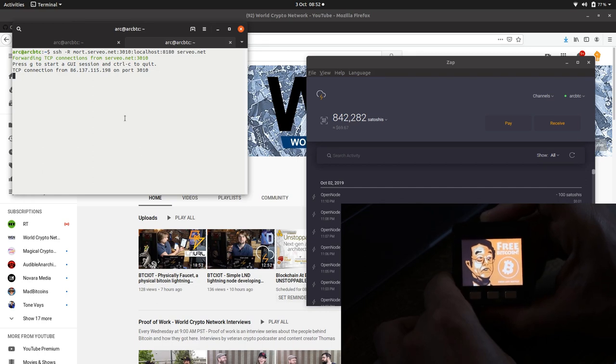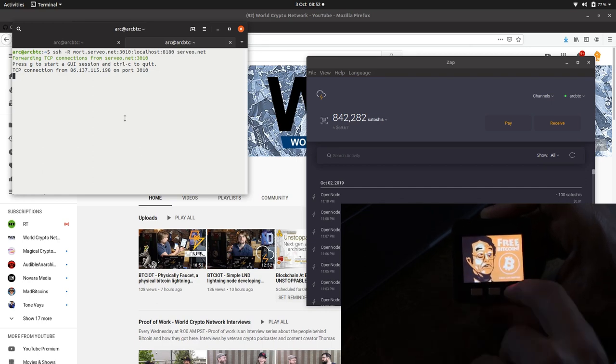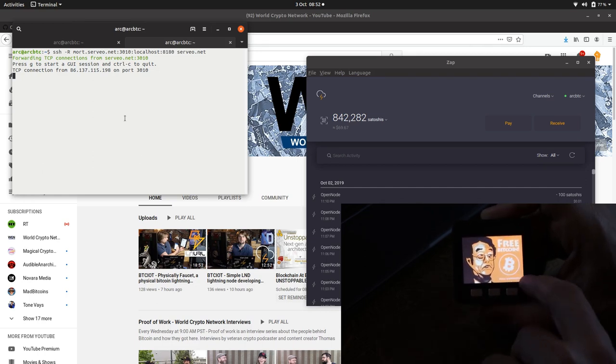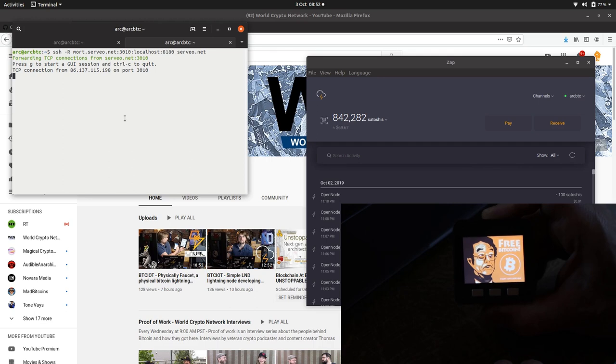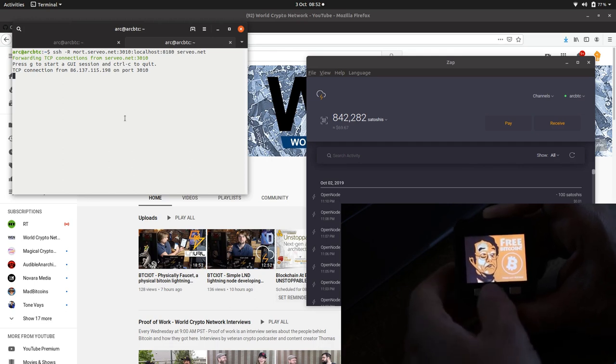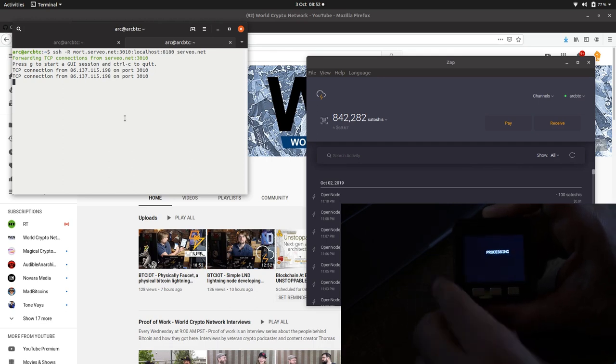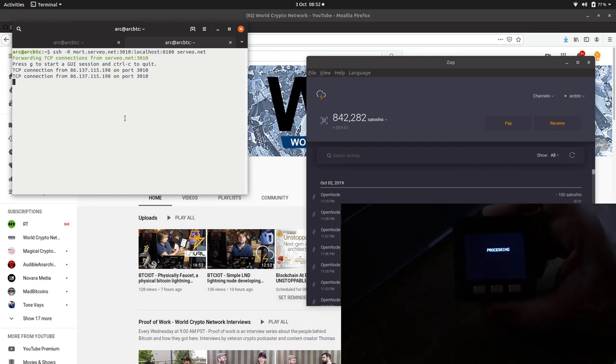It just says press any button, so free Bitcoin. Press any button. If I press a button, processing.